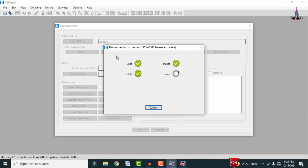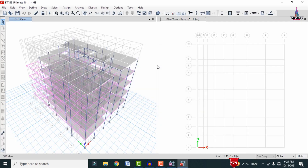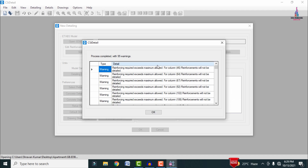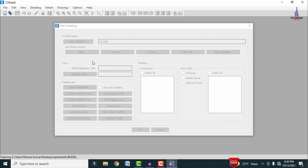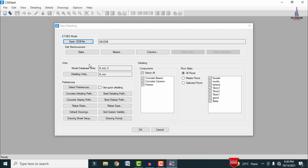The software is exporting grids, stories, joints, frames, and shell sections. After that the model opens in CSI Detailing. A warning message appears because it is detecting failing frame sections under the building load cases. Click OK to proceed.